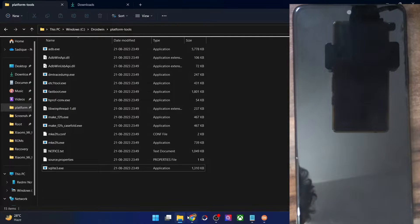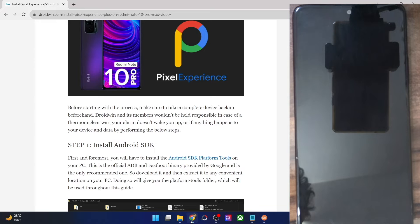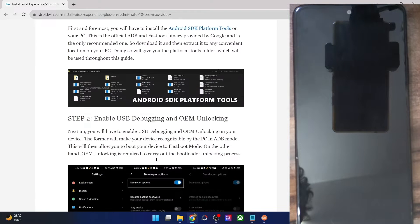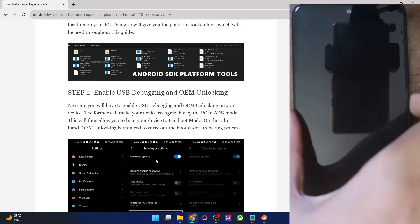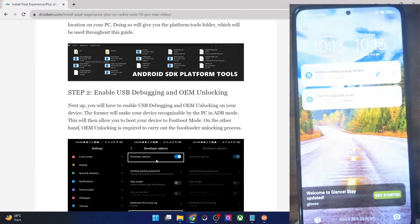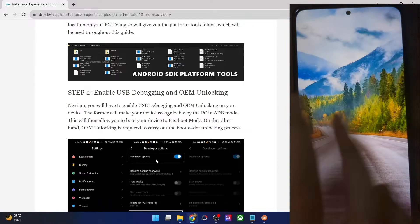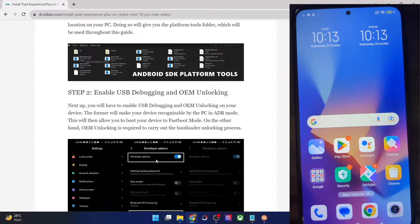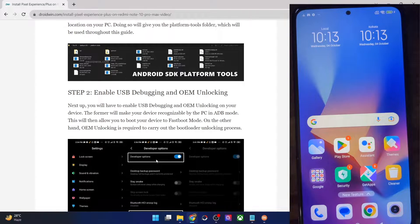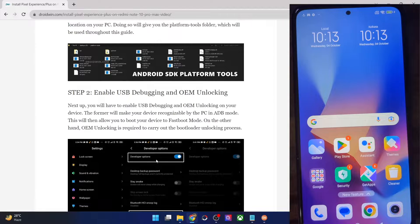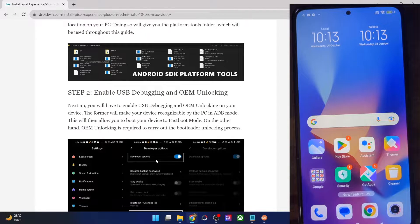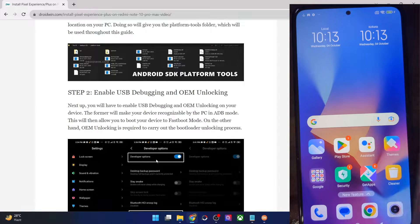Once that is done, your next course of action is to enable USB debugging and OEM unlocking. USB debugging is required to execute ADB commands, whereas OEM unlocking is required to unlock the bootloader on your phone. So let's now carry out both these tasks.